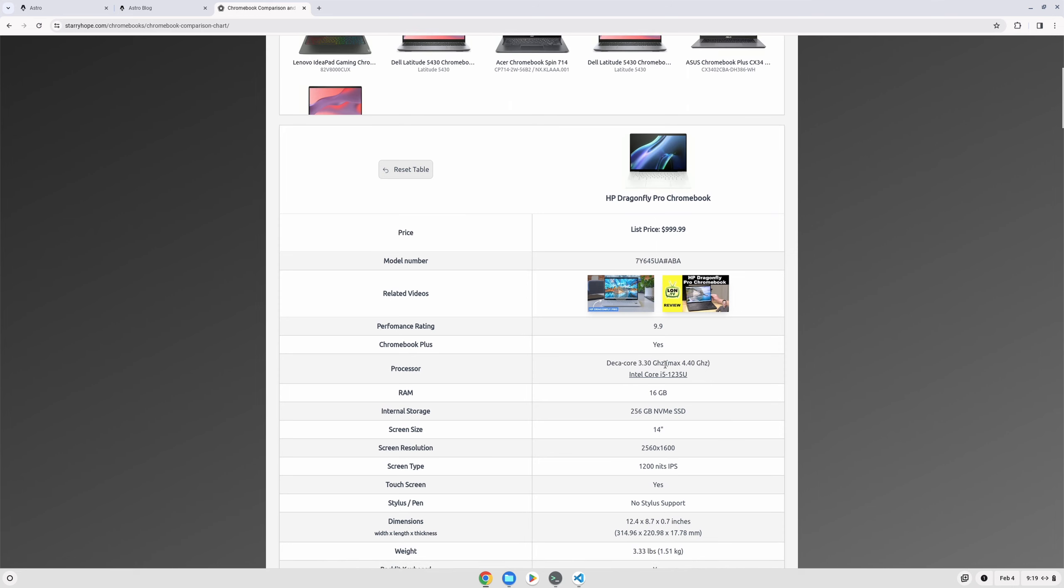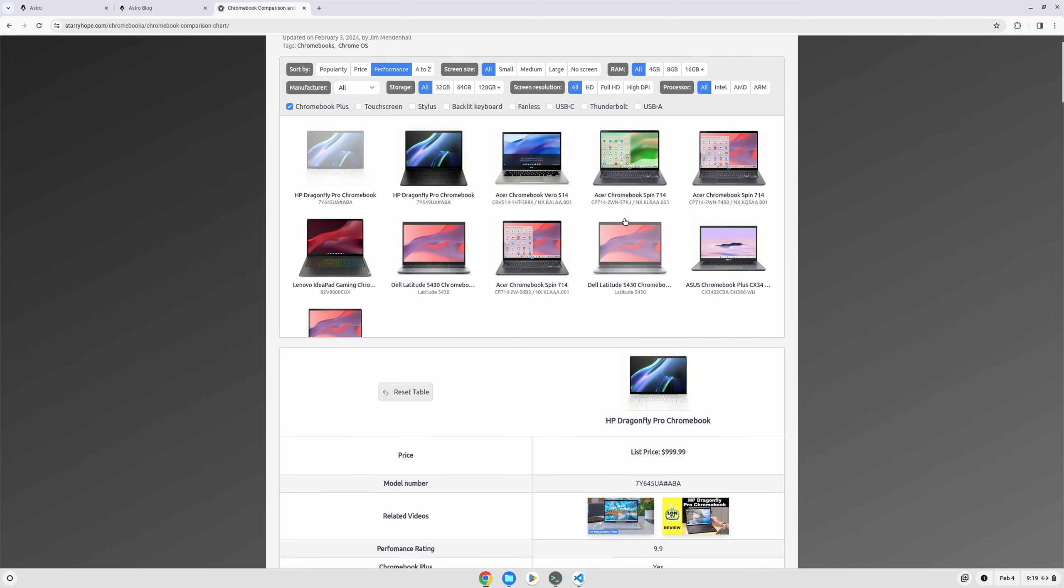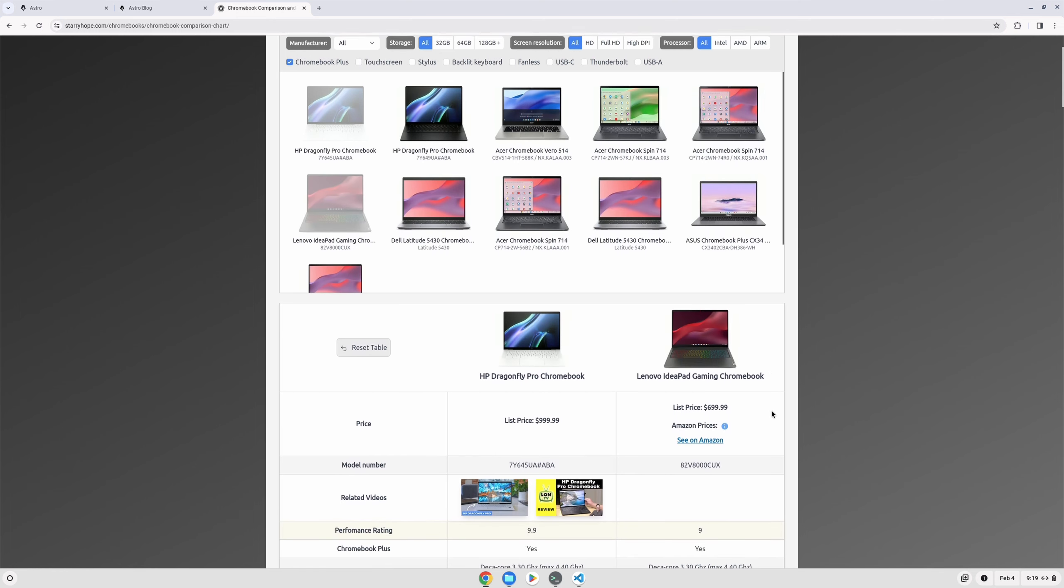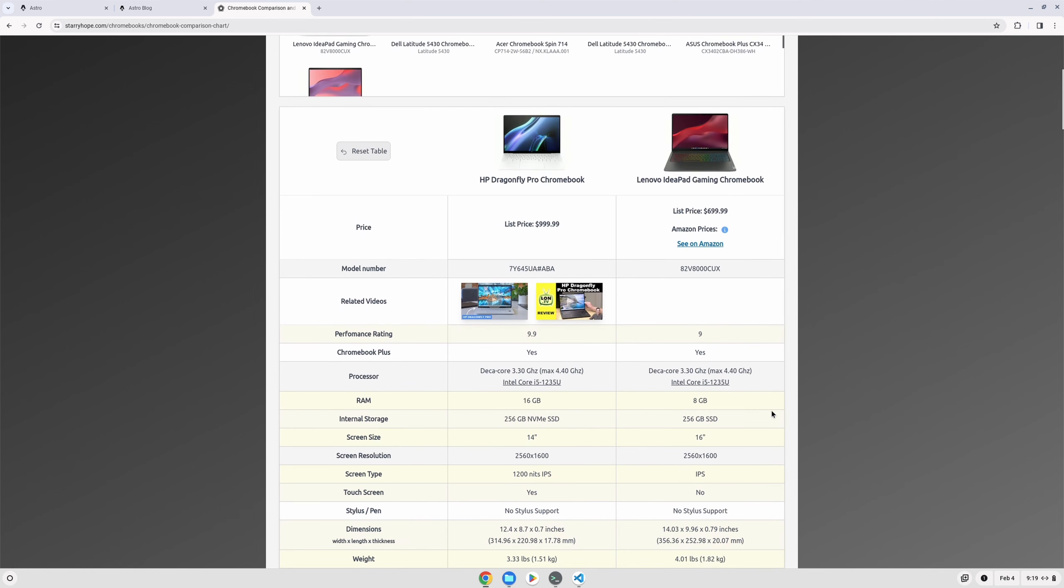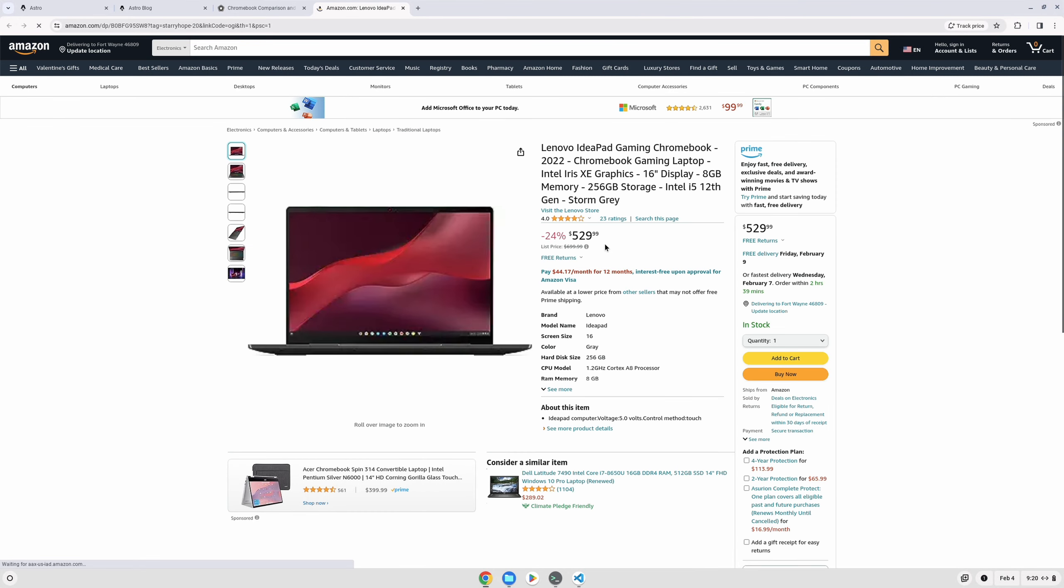But you can get the same processor in this Lenovo IdeaPad Gaming Chromebook, which has turned out to not be very popular, but the same processor, a smaller SSD, and only eight gigs of RAM for a significantly lower price, generally about half the price of the Dragonfly Pro. And I would highly recommend if you want to explore Chrome OS and development that you check that out.